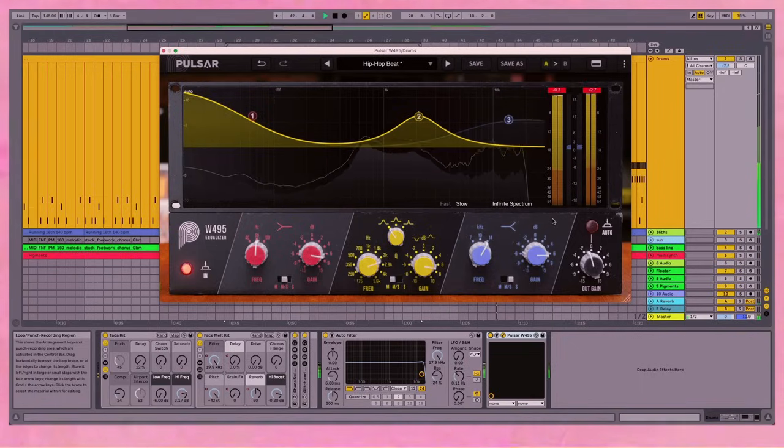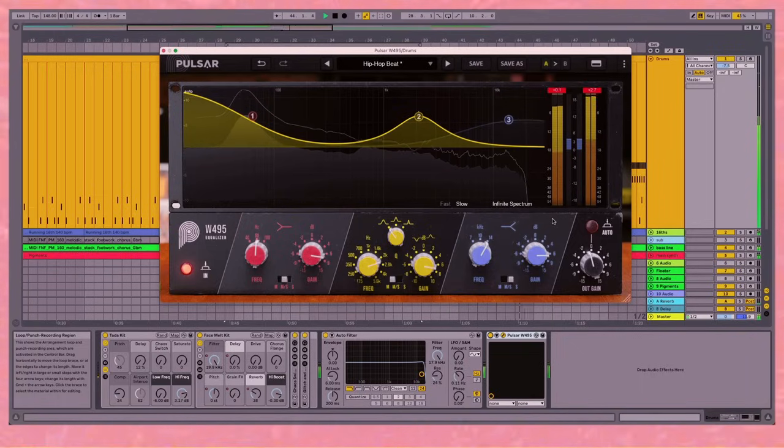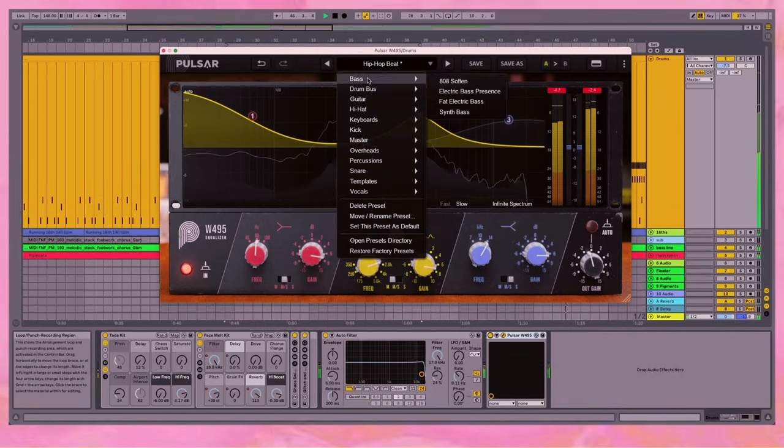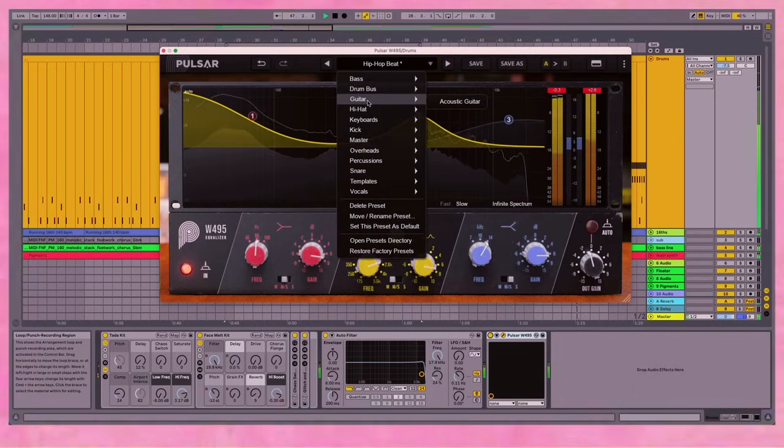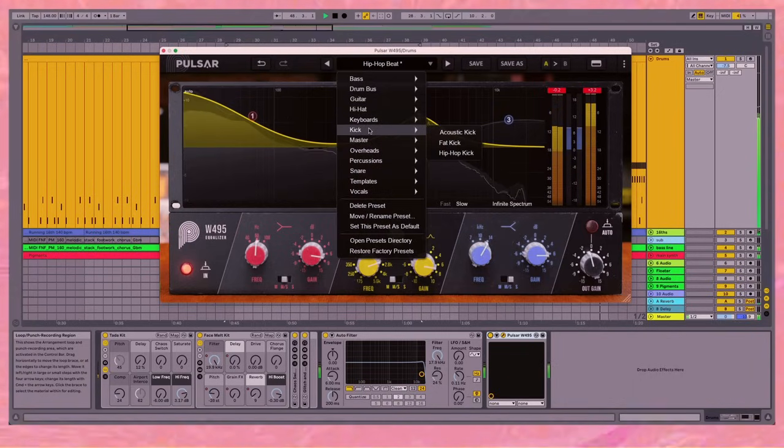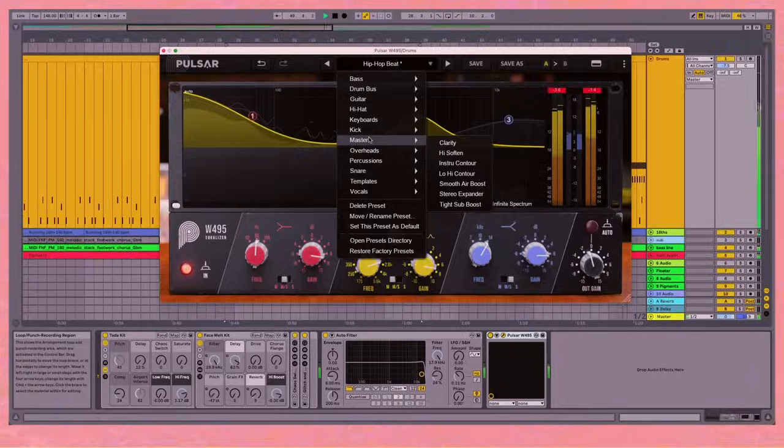And you'll be pleased to know it really doesn't hammer your CPU as well. The presets come armed with bass, drum bus, guitar, hi-hat, keyboards, kick. None of the categories have too many.